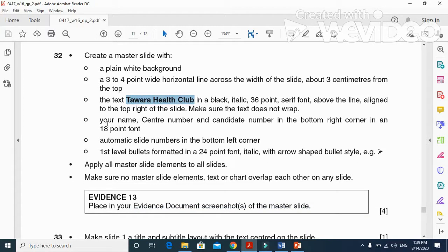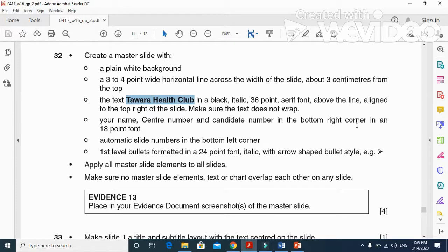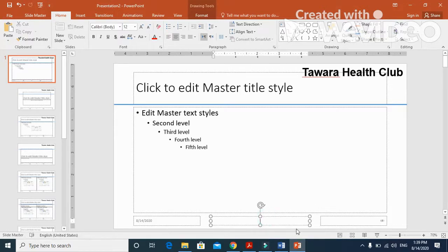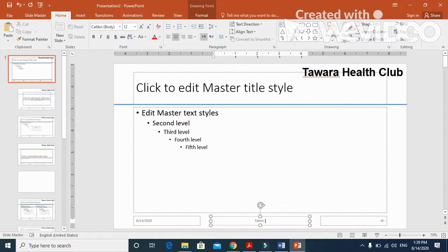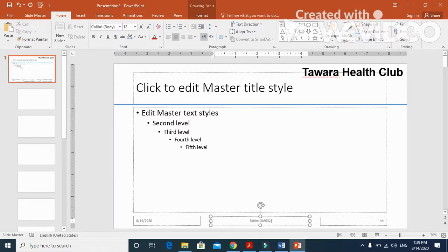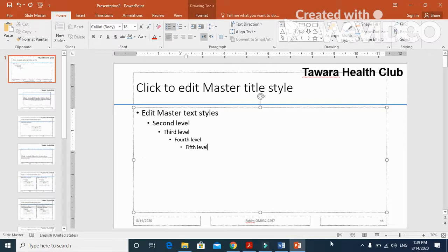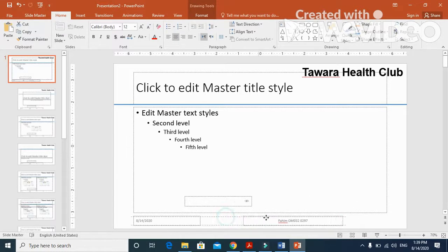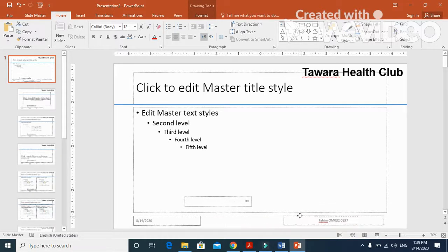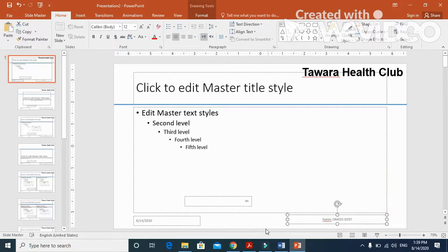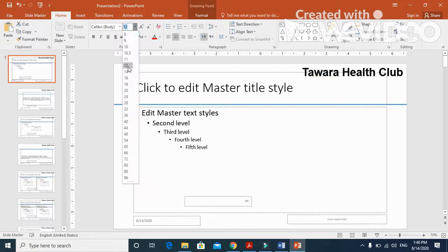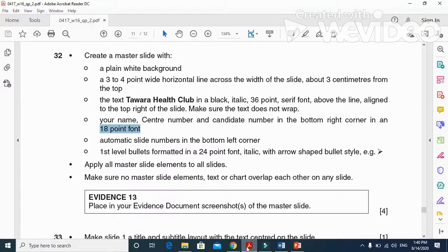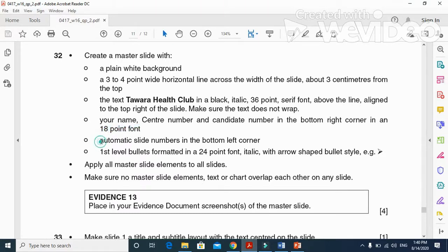In the next step, they said your name, center number, and candidate number in the top right corner in 18 point. Here in the footer, I'm going to type my name, then center number, and candidate number right aligned. We will move this one towards the right of the slide, and that must be 18 point.